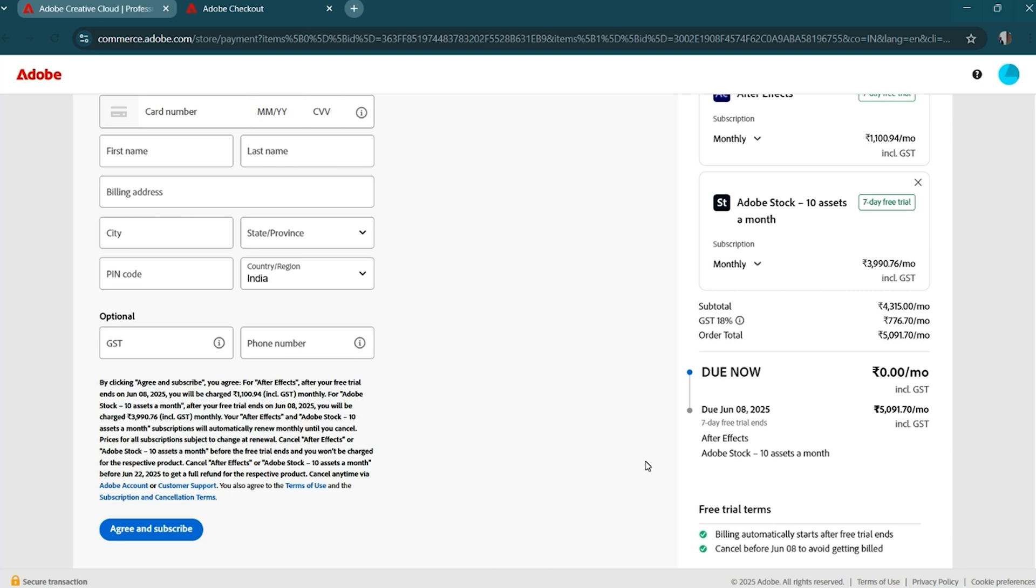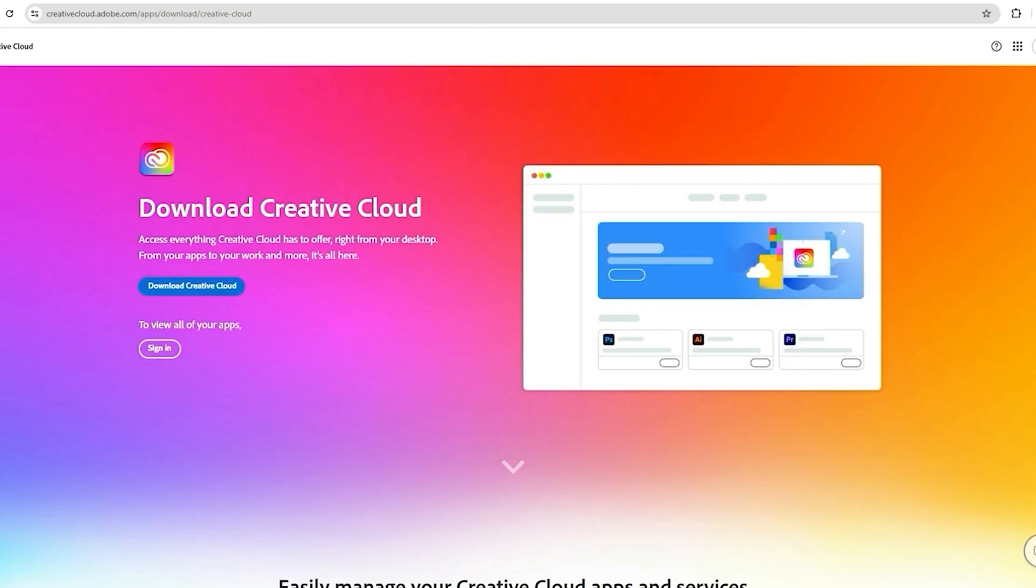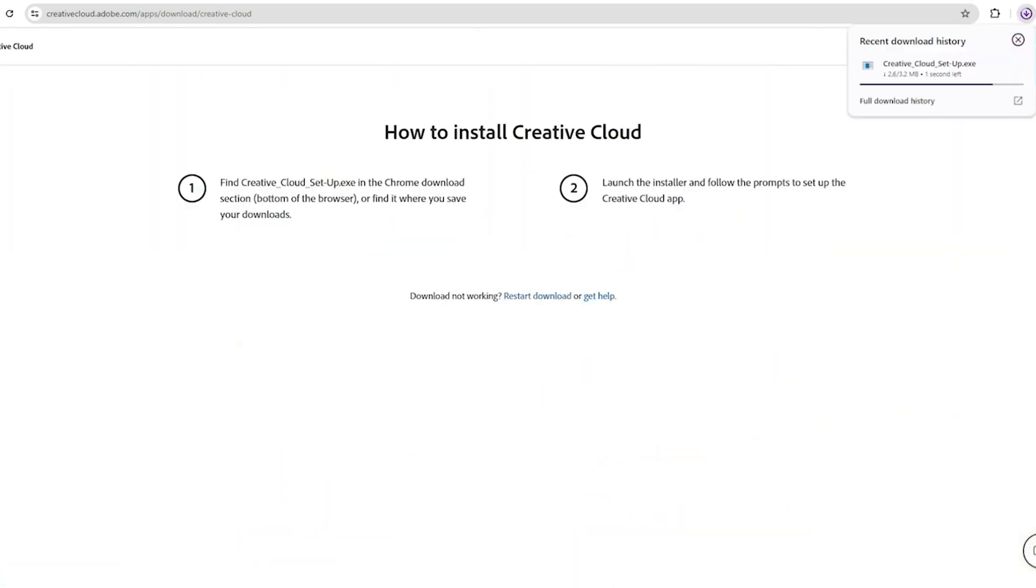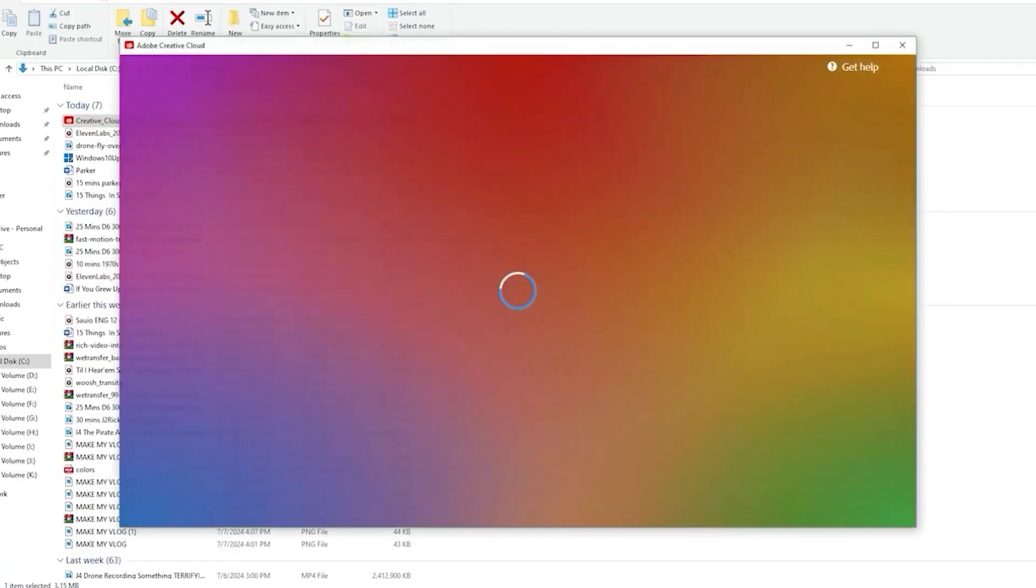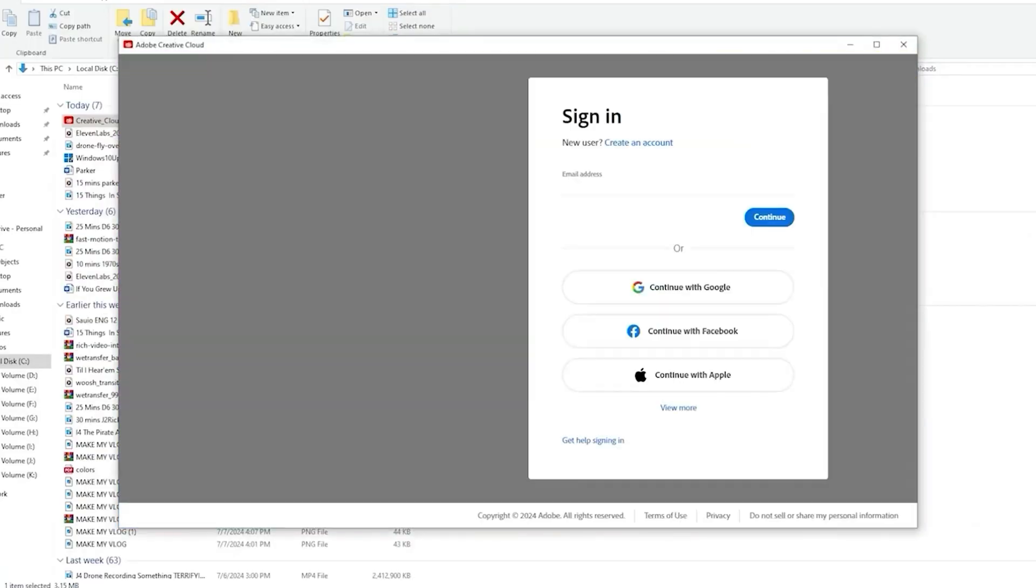Remember, you can cancel the trial at any time during the 7 days, and you won't be charged if you do so. Step 5. Download and install After Effects. Once you're signed in, you'll be prompted to download the Creative Cloud desktop app. This is where you'll install After Effects.